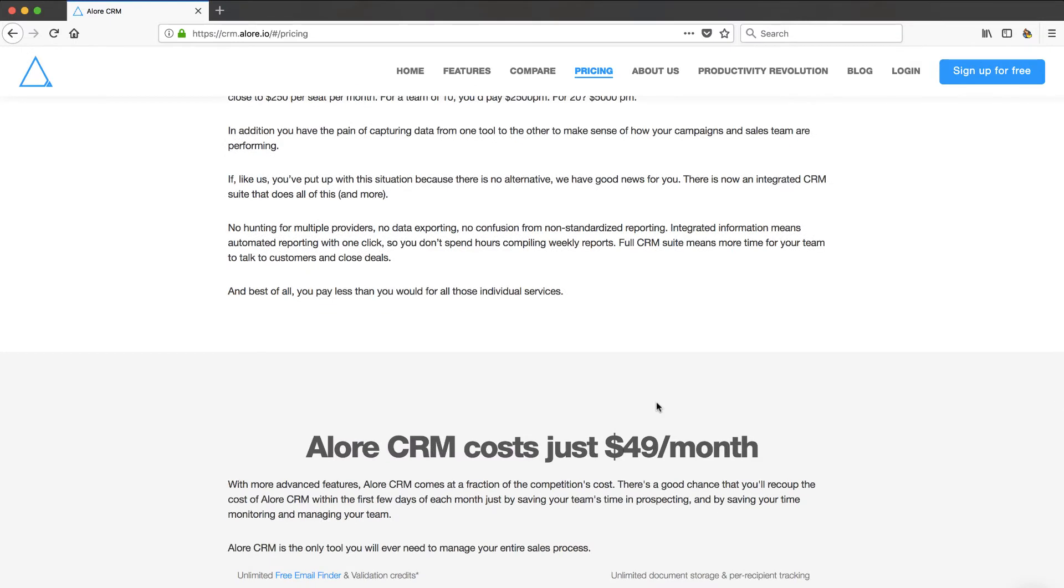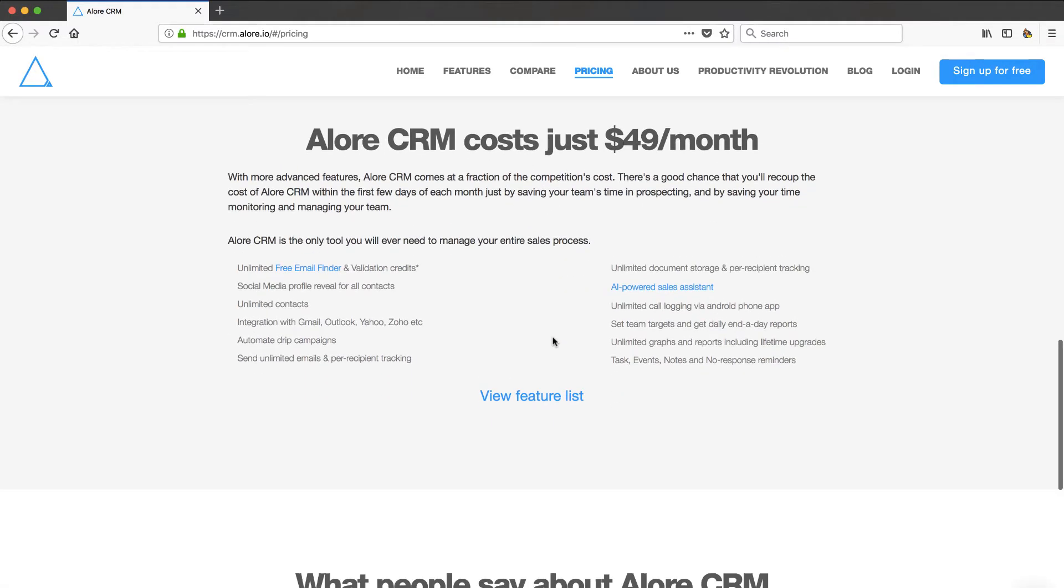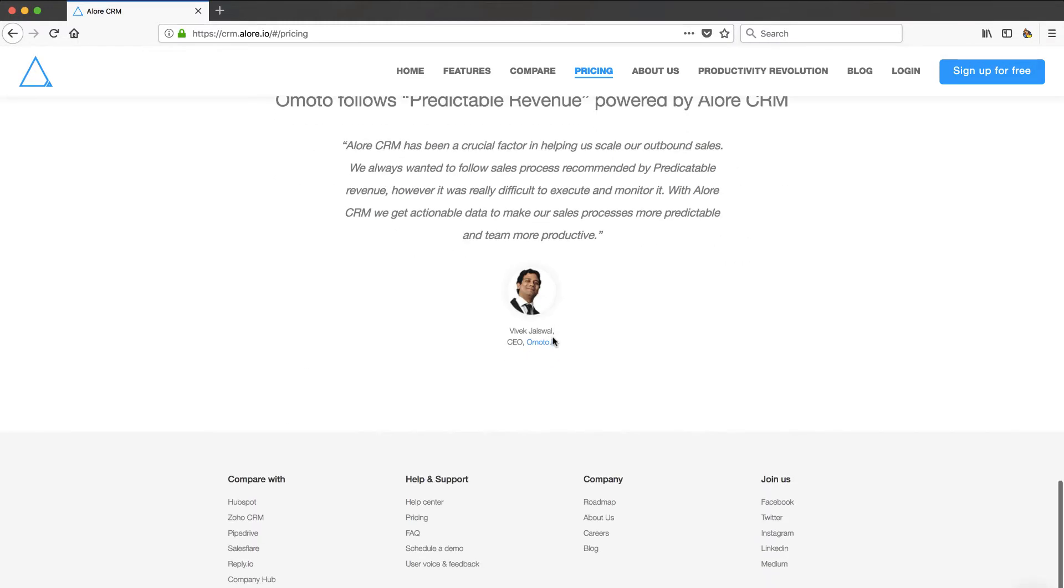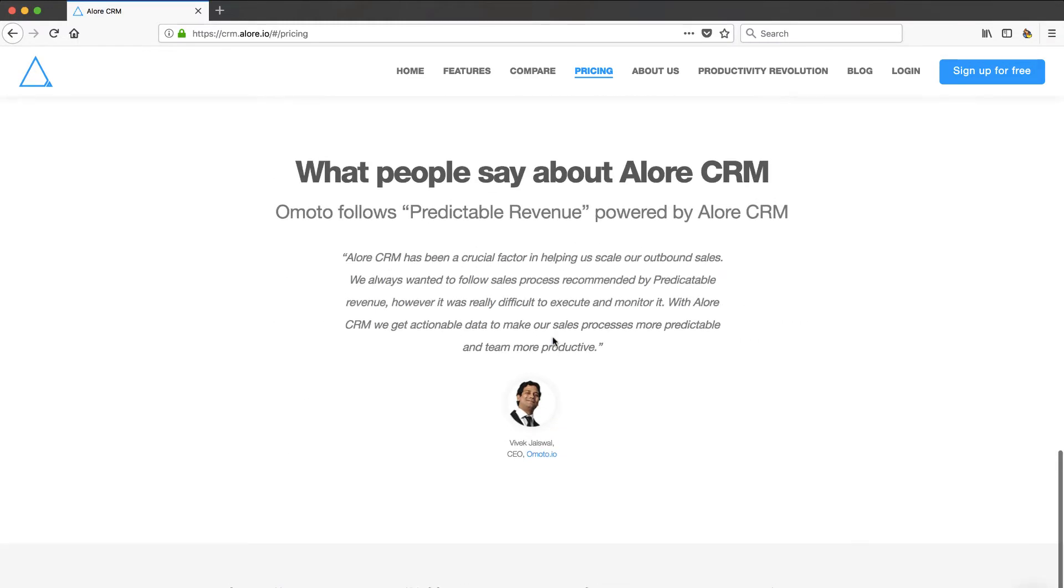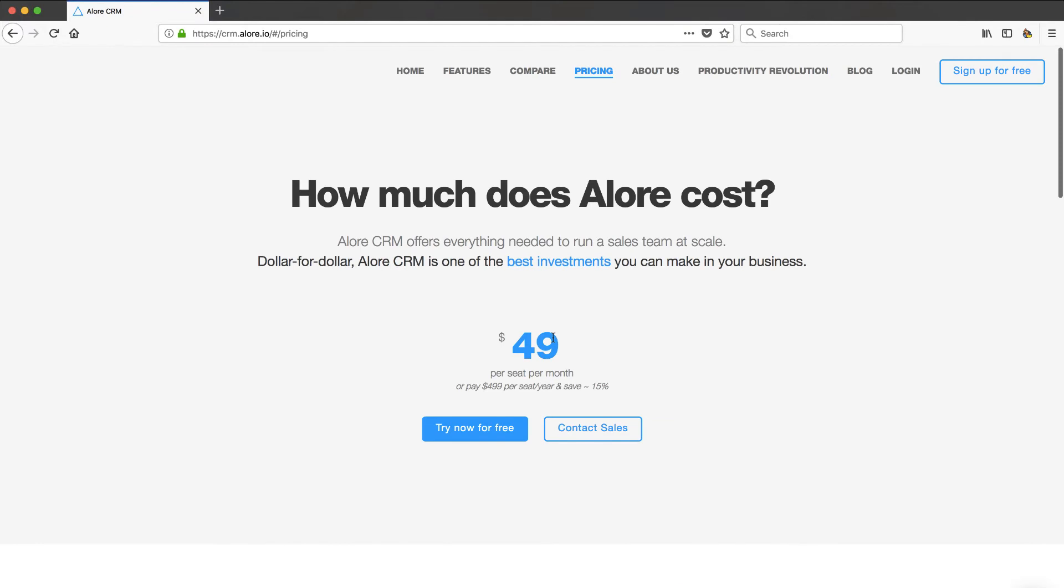So we're going to put this to the test. I'm going to go ahead and sign up for a trial and walk you through step by step everything I see, and we're going to see if their marketing message kind of meets up to what is happening inside their product. Stay tuned.